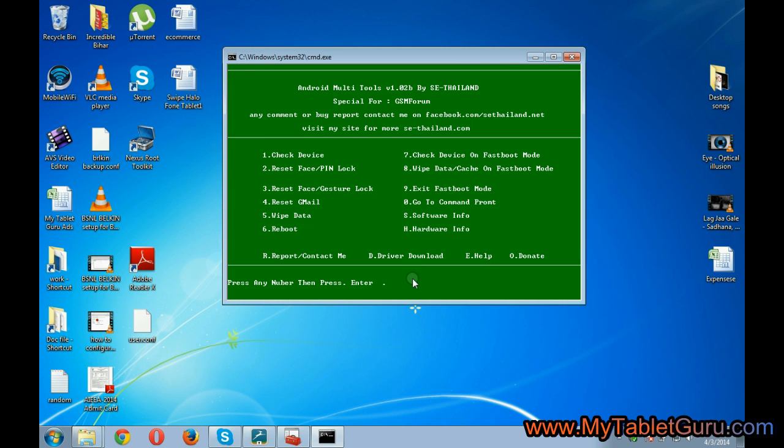Now select the fifth option, that is the Y beta. Type 5 and press enter.